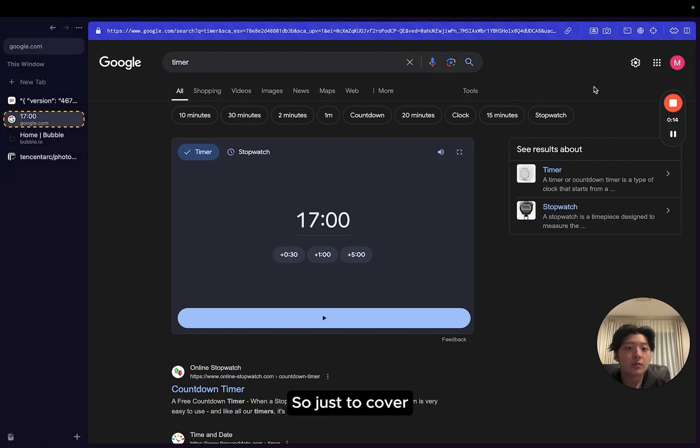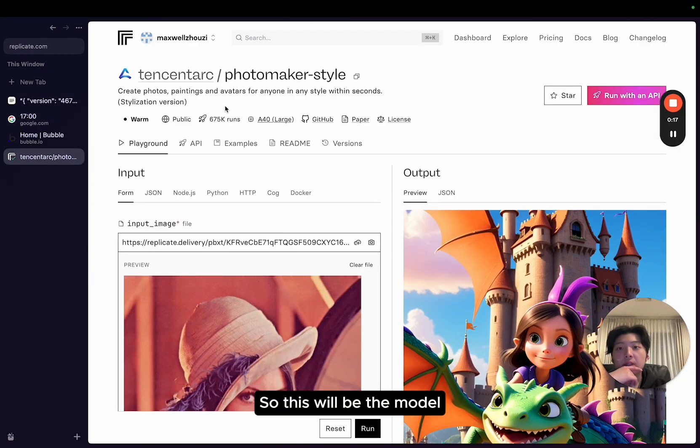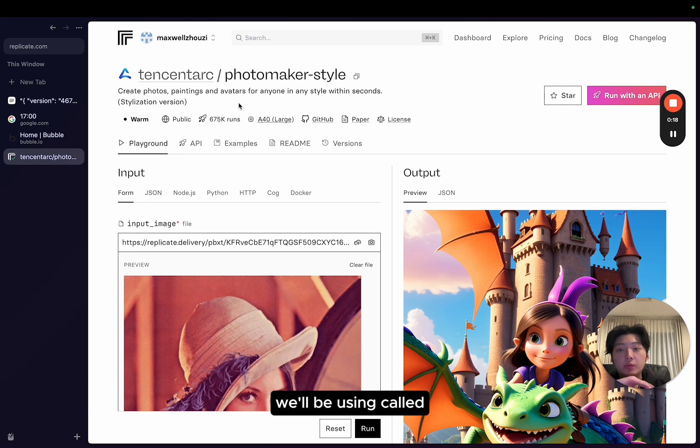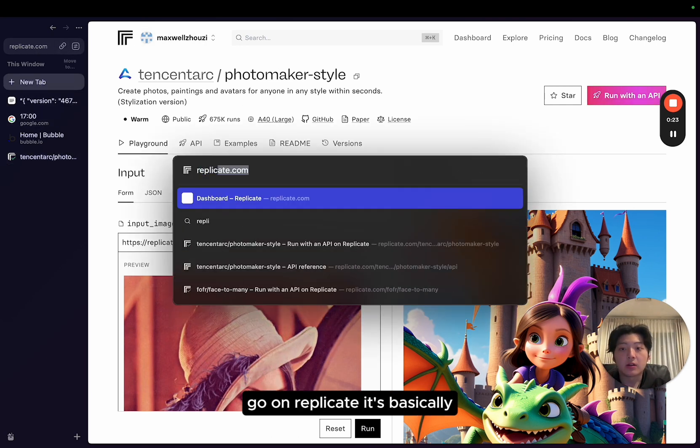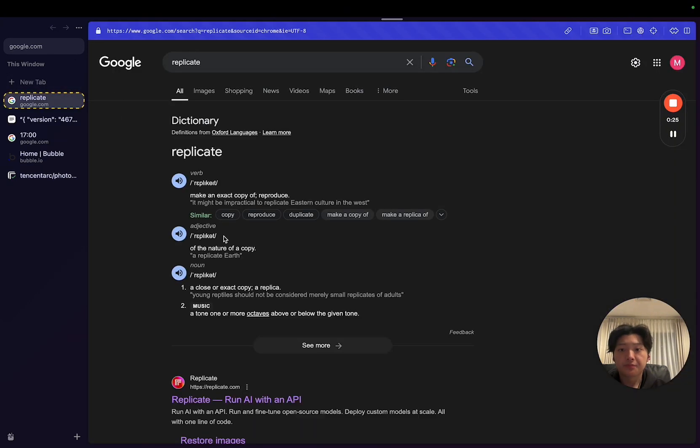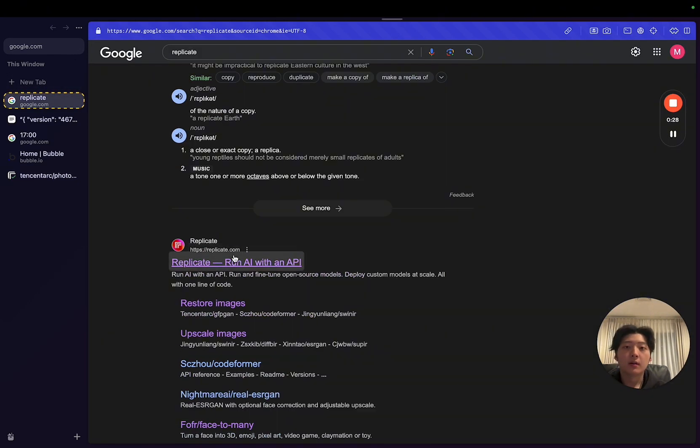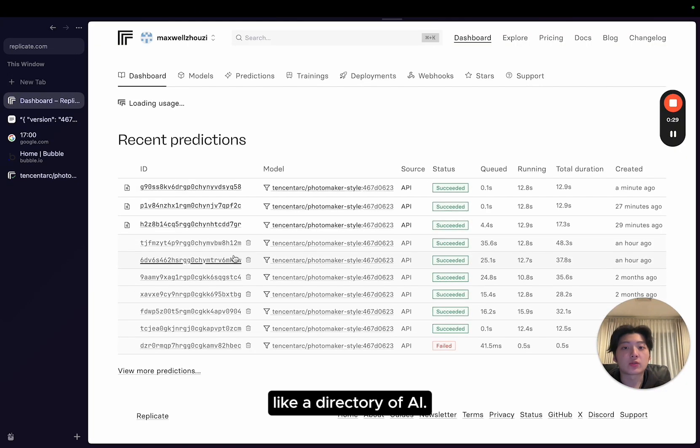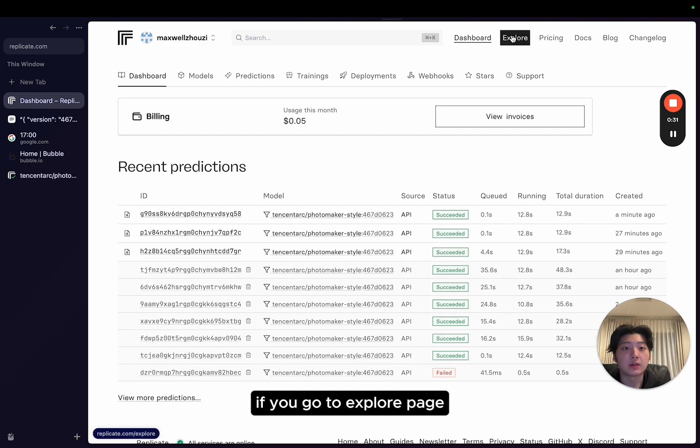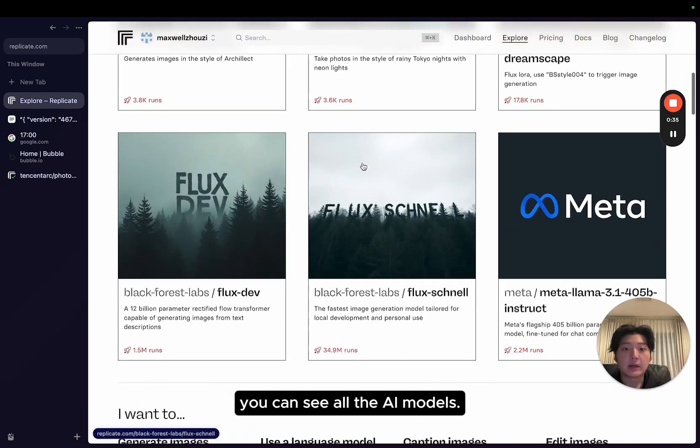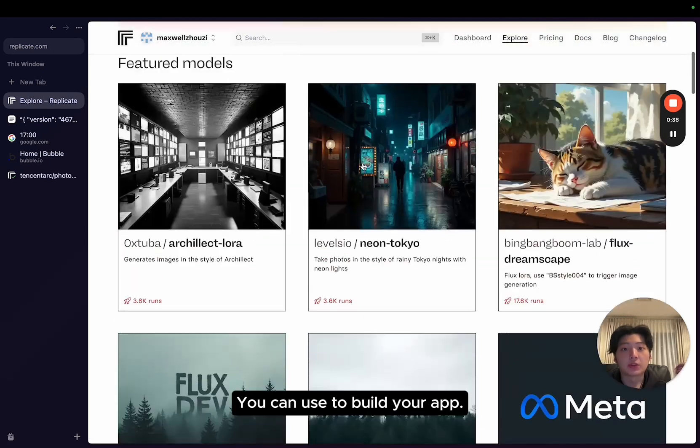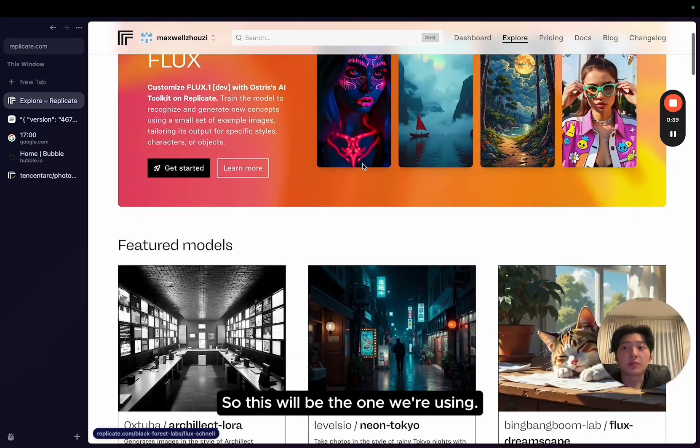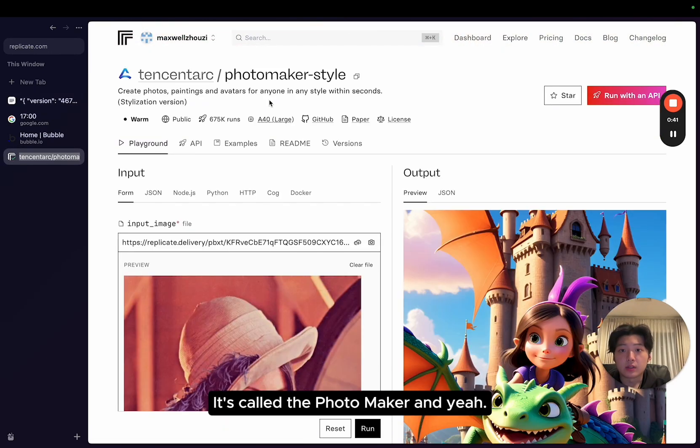So just to cover some basic information. This will be the model we'll be using called Photomaker style. This is on replicate.com. If you go on Replicate, it's basically a tool where they offer a directory of AI models. For example, if you go to the explore page, you can see all the AI models you can use to build your app. This will be the one we're using, Photomaker.